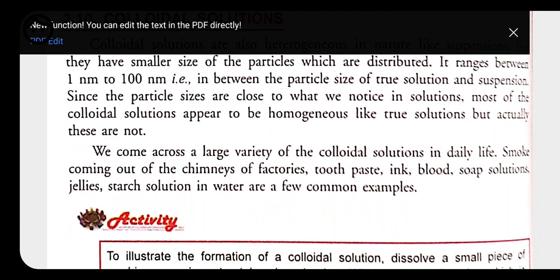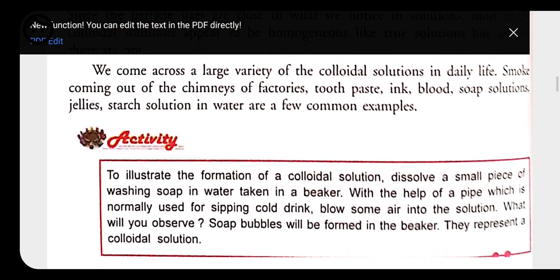Examples of colloidal solution in daily life include smoke coming from factories, toothpaste, ink, blood, soap solution, and jellies.